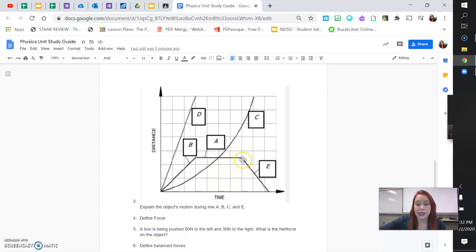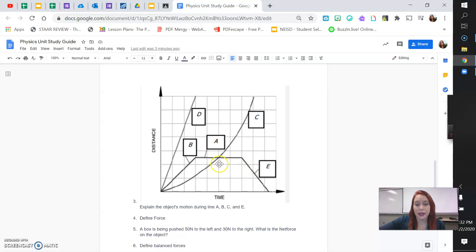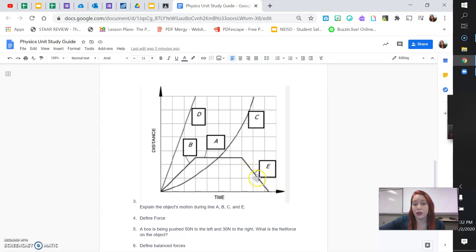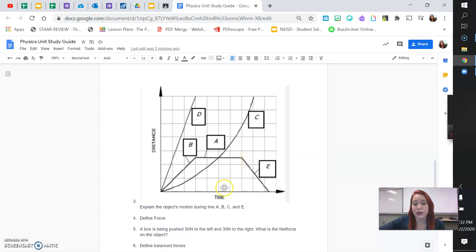And lastly, E. I want you to notice that line E is not starting from zero. Line E and B are very similar. They're both constant speeds. But line E is not starting from zero. Line E is going down towards a distance of zero, which means he's returning to start. So, when you see a negative slope going back towards zero, not zero on time, but zero for distance, then we can say that it's returning to start.